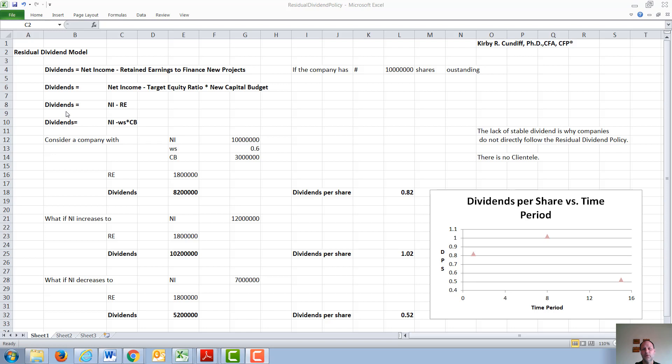Dividends can also, of course, be calculated as net income minus retained earnings.